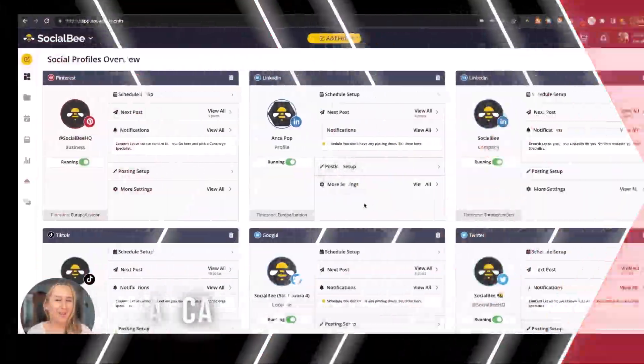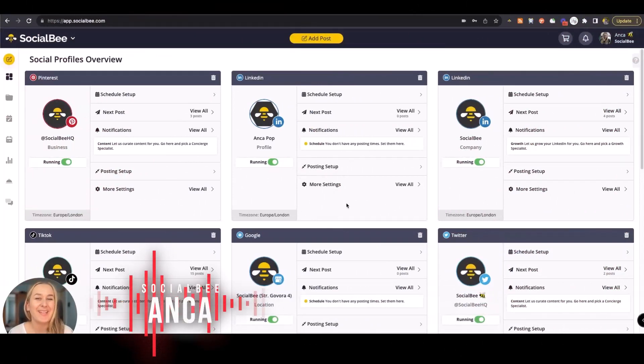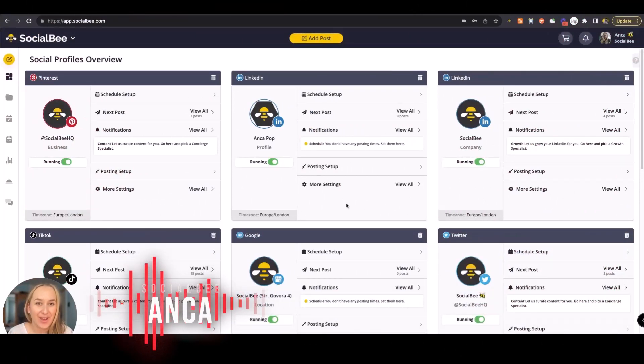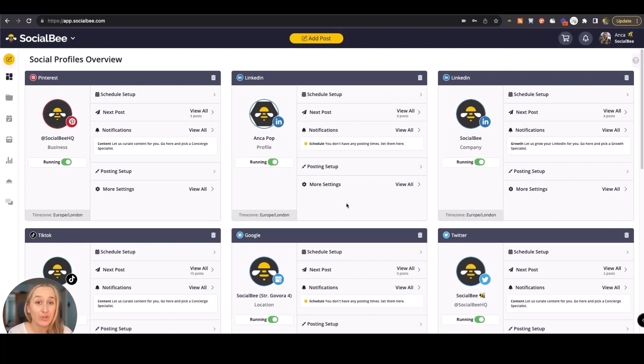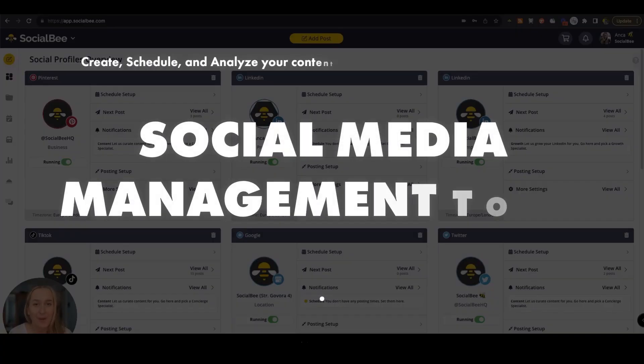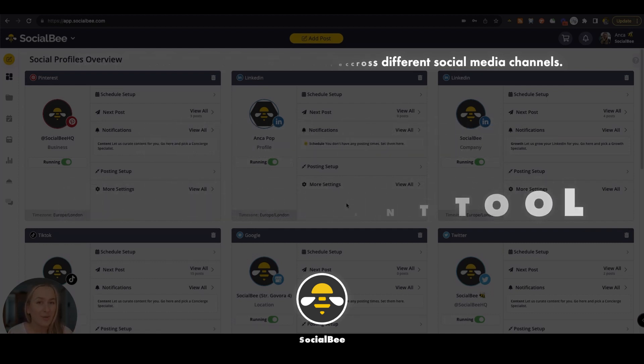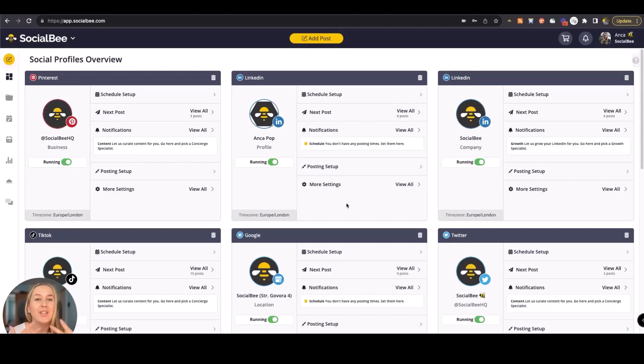I'm Anka from SocialBee and today I'll be going over a few of the major features that you can take advantage of in your SocialBee account. If you're not familiar with SocialBee yet, we're a social media management tool that can help you create, schedule, and analyze your content across different social media channels to help you get more leads with less effort. So let's dive into it.